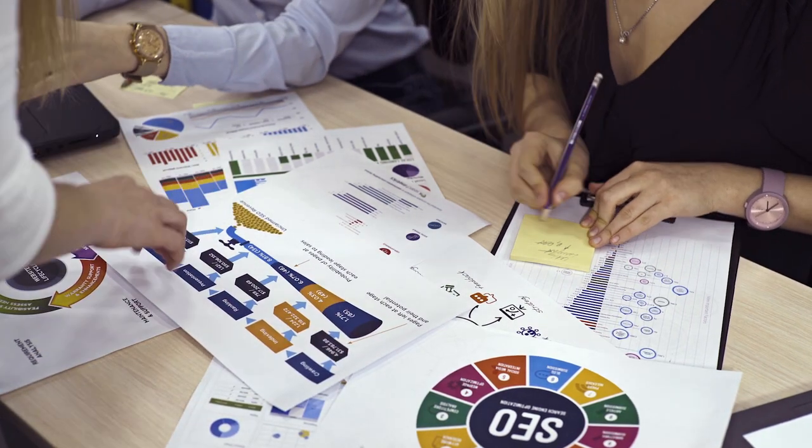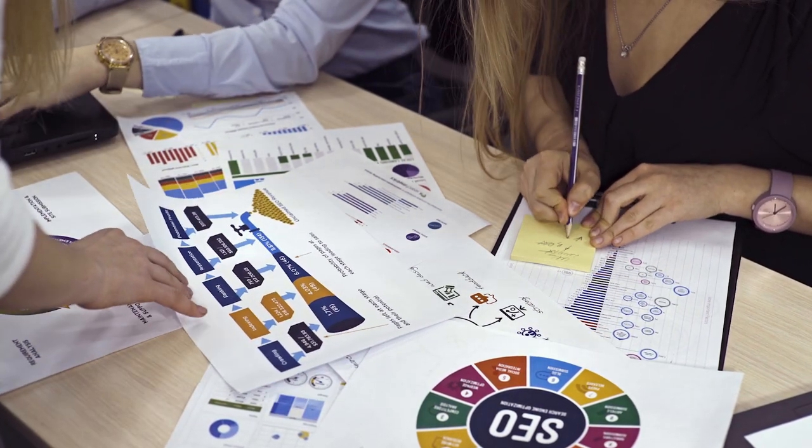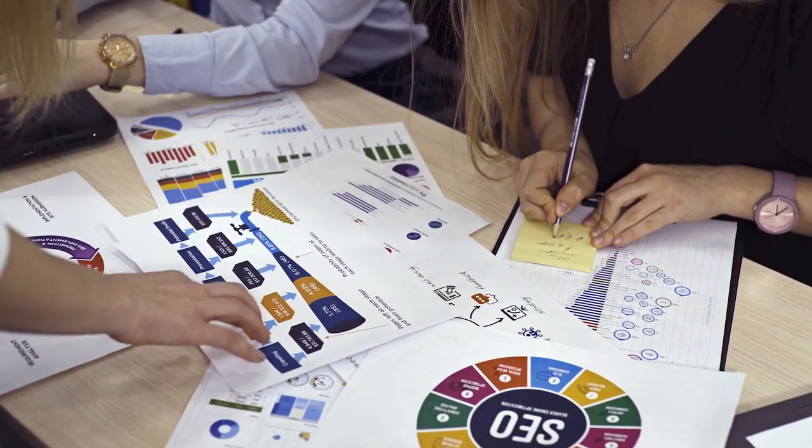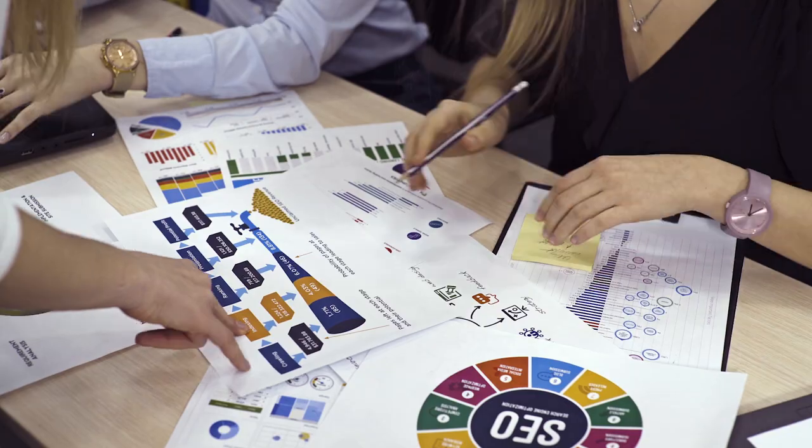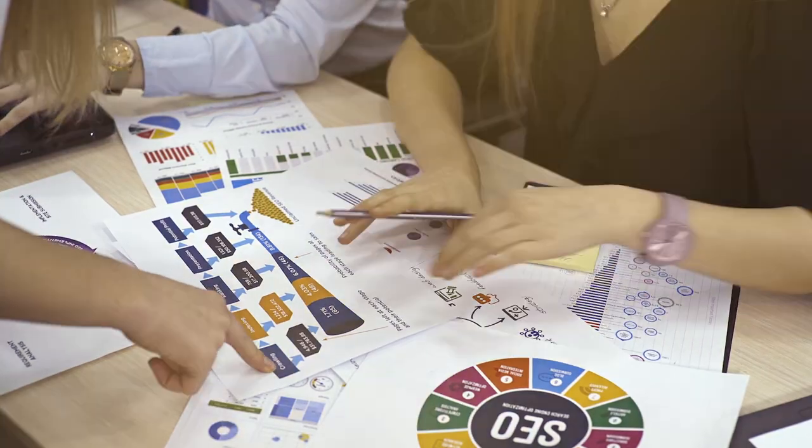People are busy running their business and don't have time to manage and generate content. That's where Pepper Shock and our amazing social media automation tool Pepper Post comes into play.